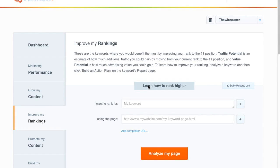In this video we're going to show you how to find your highest potential keyword rankings. These are the keywords where you have the most to gain by working on them and moving up from your current position up to the number one spot.